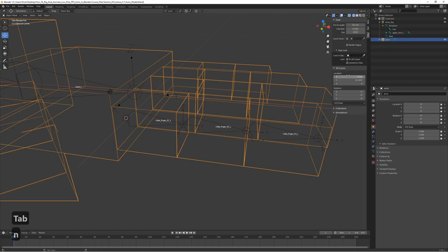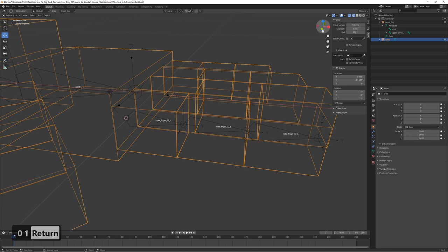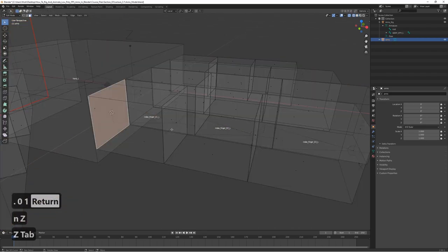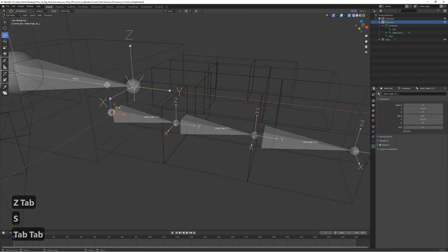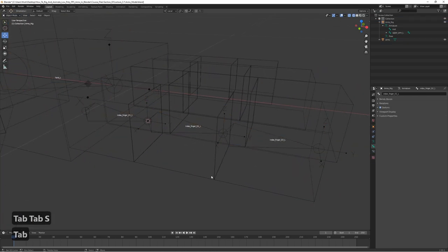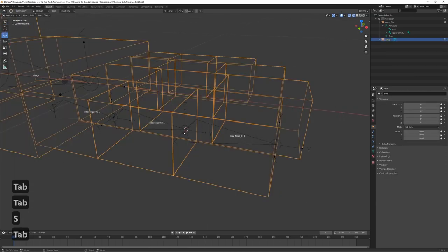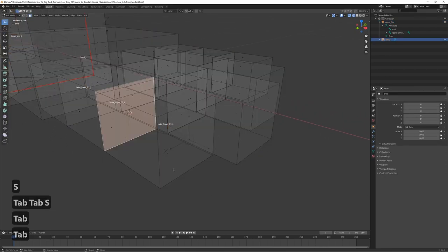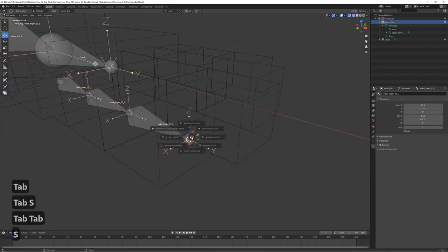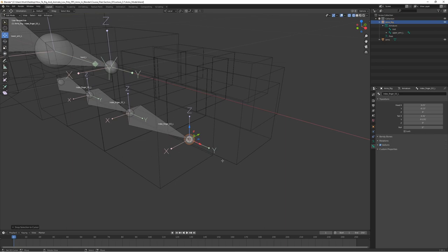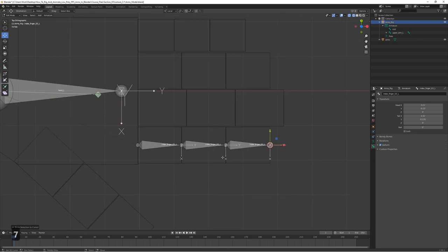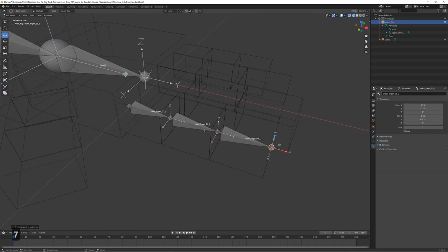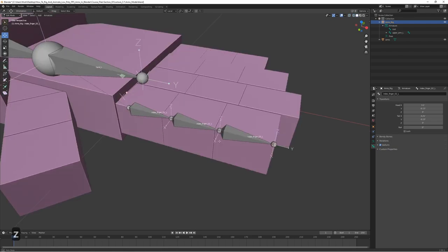Let me just fix the camera clipping real quick. When creating more realistic models and rigs, this alignment method doesn't really work — bones would be placed more naturally where you feel the joint would bend. But since we're using a cubic model here, it's very important that the bones are aligned perfectly to the faces.